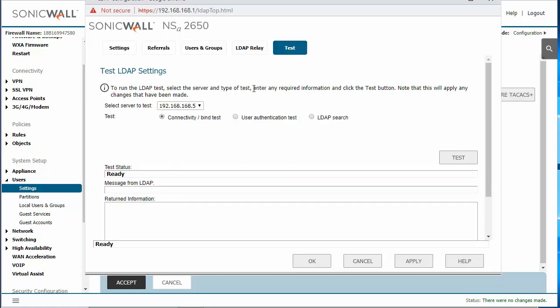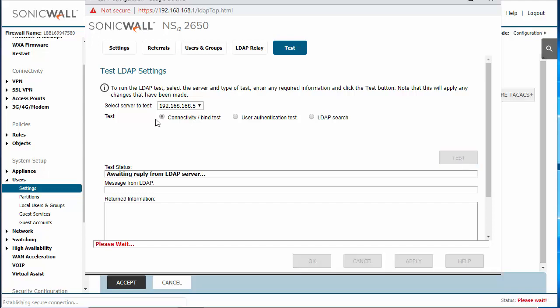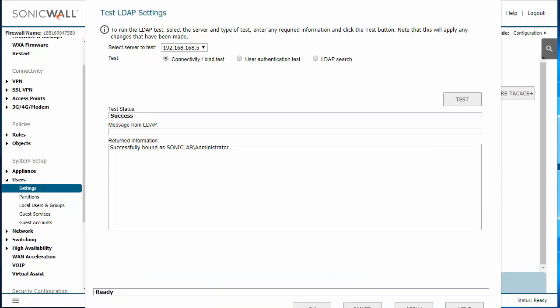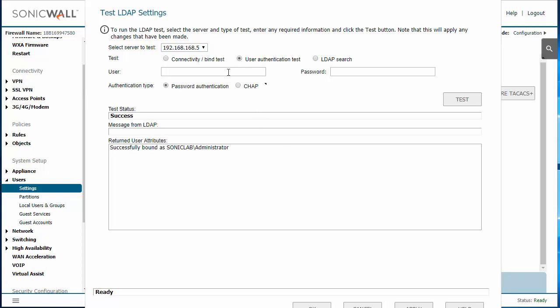We're going to click the test tab and then select the server and I'm going to do a connection test. And that will be a success and then it will pull in the administrator account. You can also test the user authentication to make sure that the user successfully authenticates. That way you can make sure that it works before you proceed with any further configuration for VPN access or single sign-on.